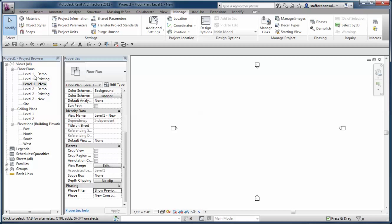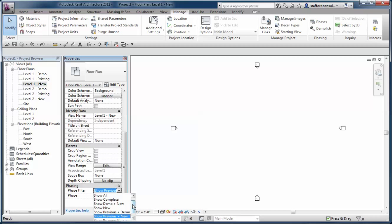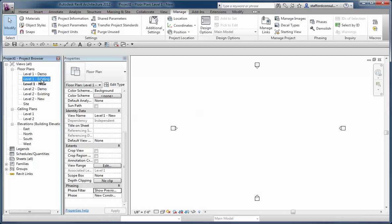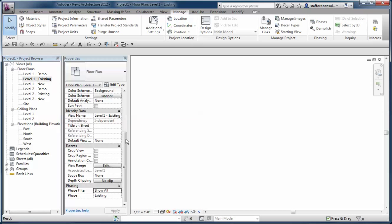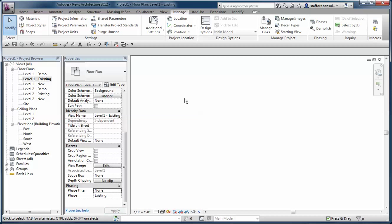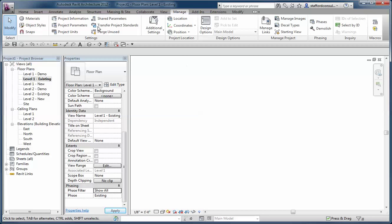Now what I did is I created three sets of views, one focused on each phase of construction. The new floor plan has a phase setting for new construction and a phase filter value of show previous and new. Then I have a view called existing. This one is set to show existing but show all, or it could be set to show none in terms of phase filters. I'll just leave it to show all.